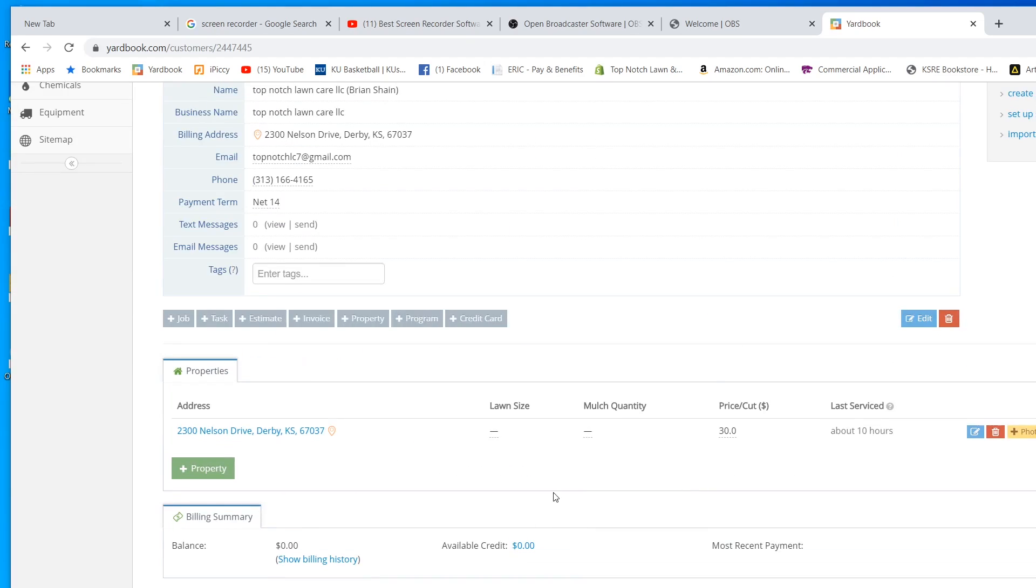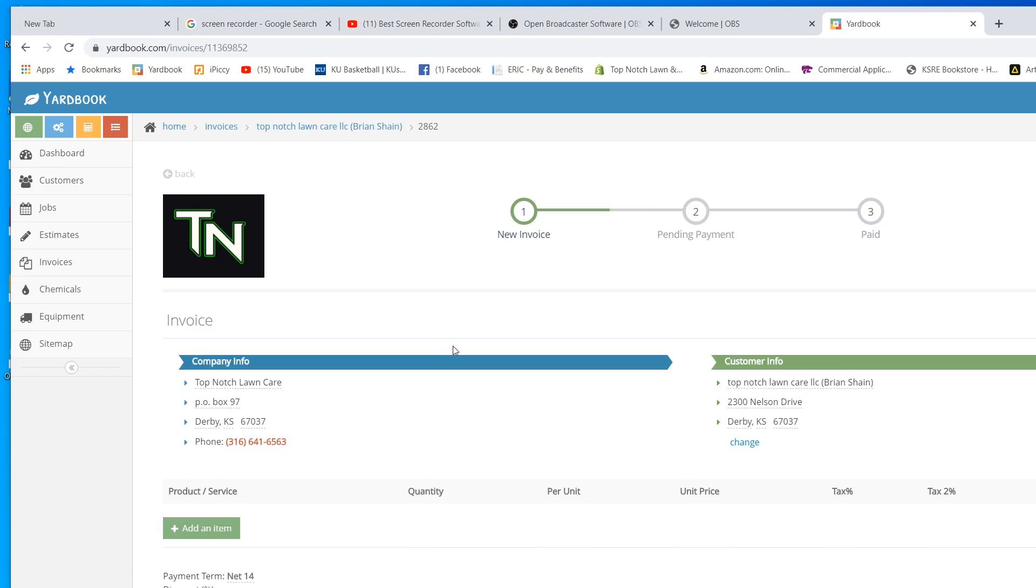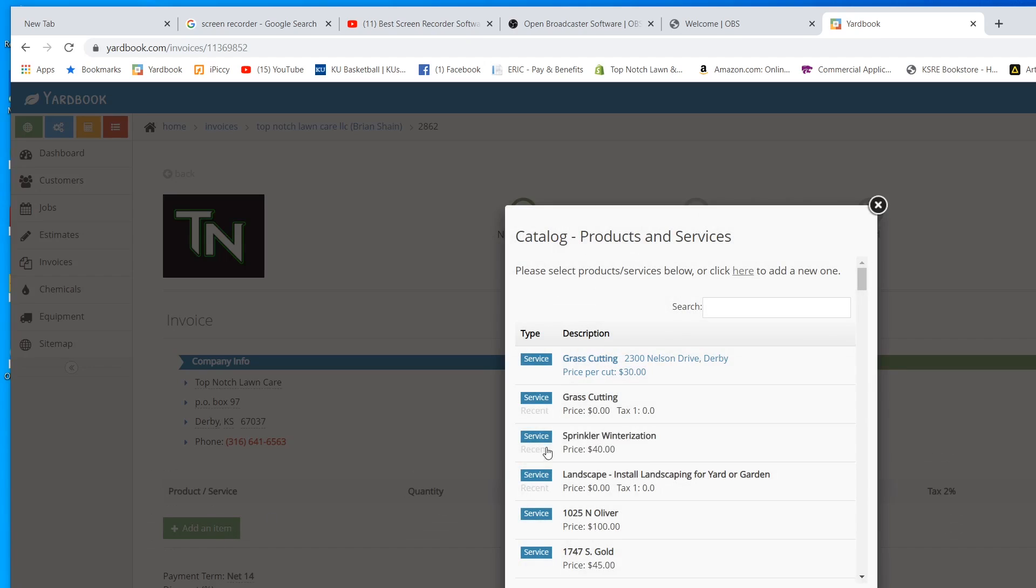Now we're going to bill this person. We're going to send them an invoice. We're going to do that right here. You can see their customer info already comes up. We're going to add an item. Since we already have the price in there, what we cut every single week, it's right here.